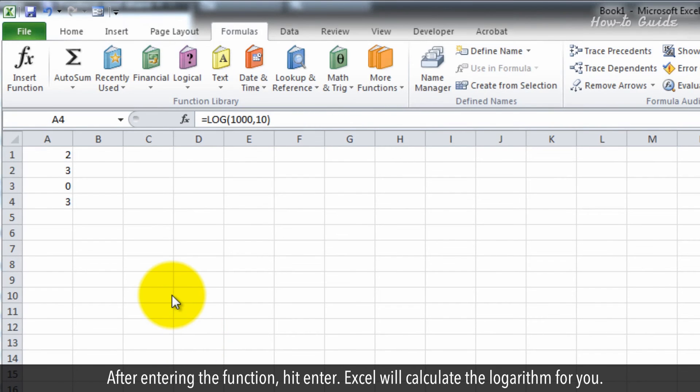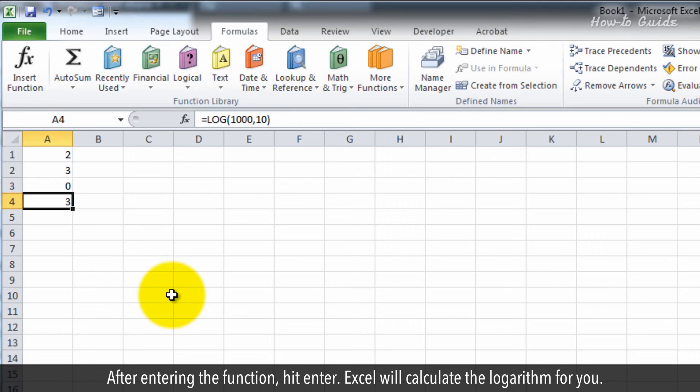After entering the function, hit enter. Excel will calculate the logarithm for you.